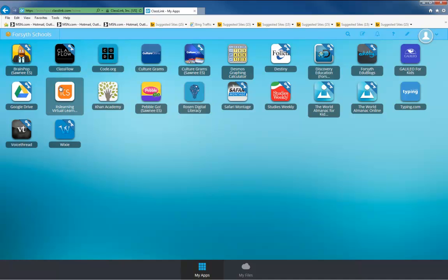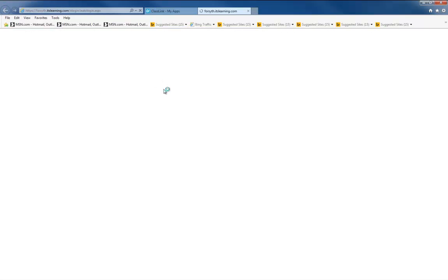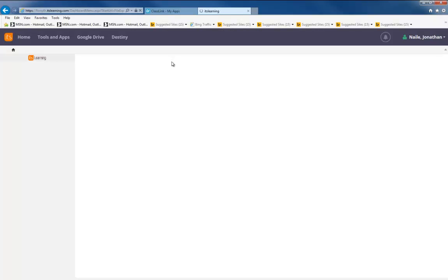Each application should be accessible by simply clicking on the icon. For applications that are connected to our district username and password, the application will launch automatically and you will be logged in without having to log in again.